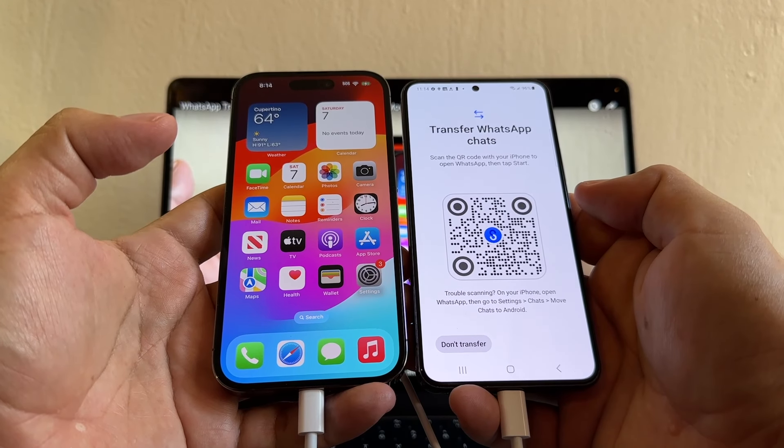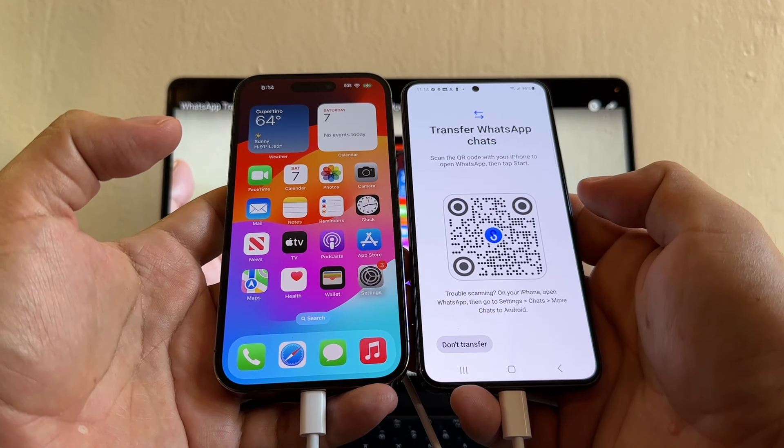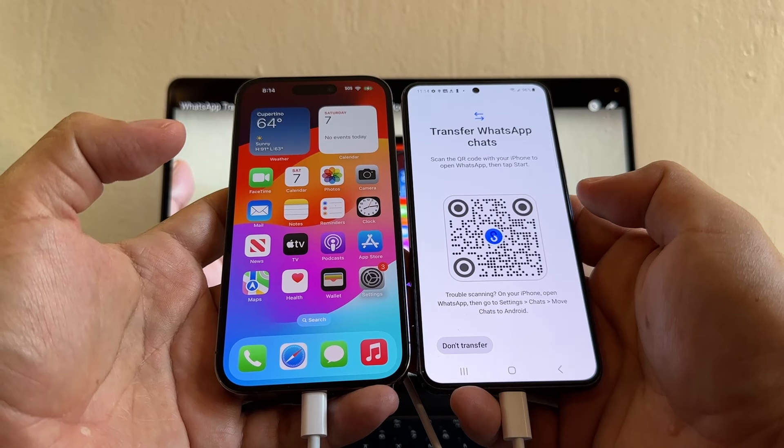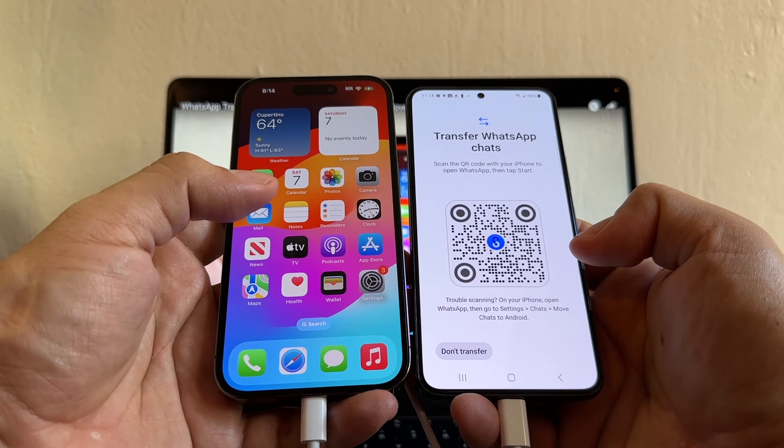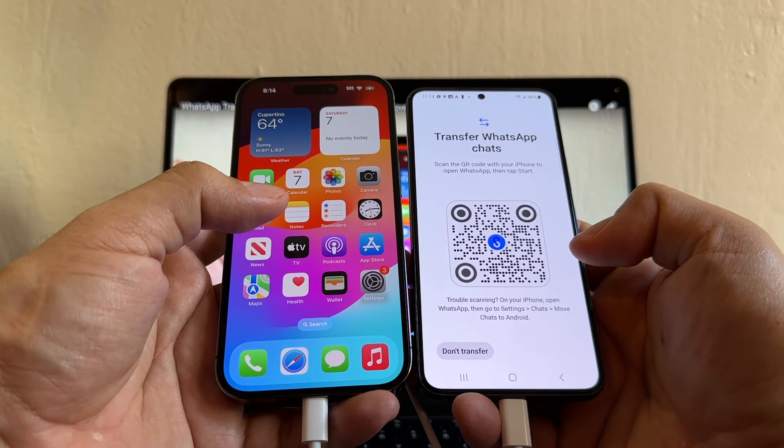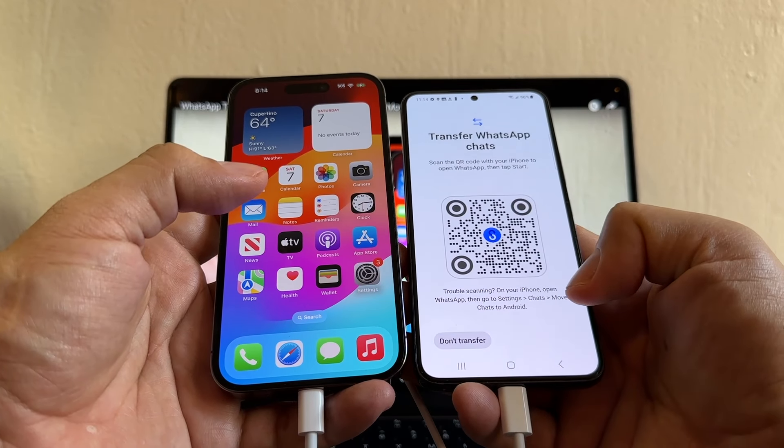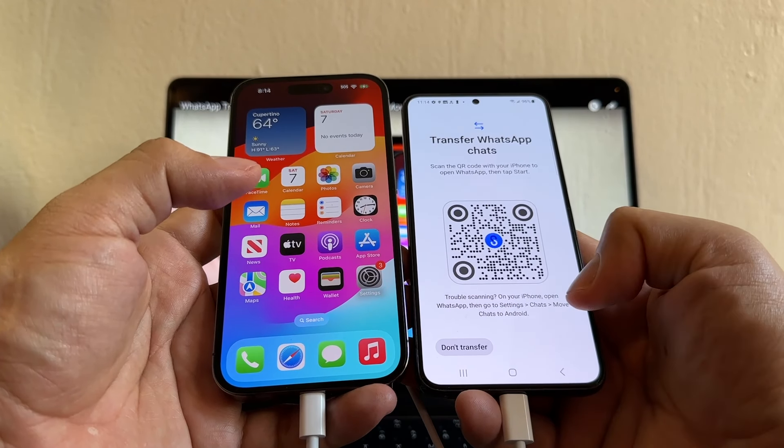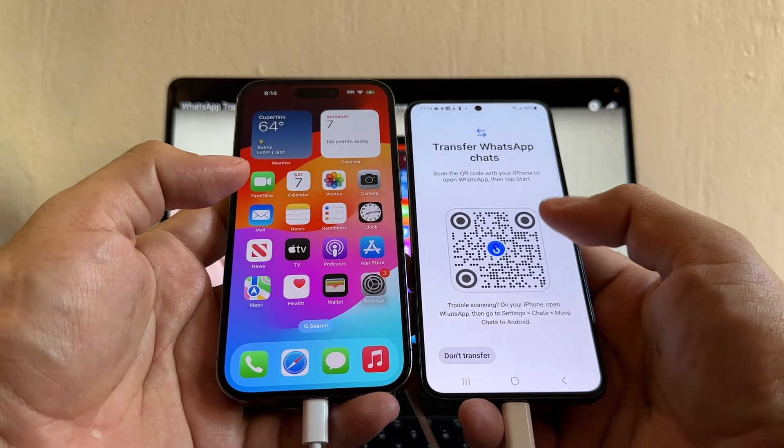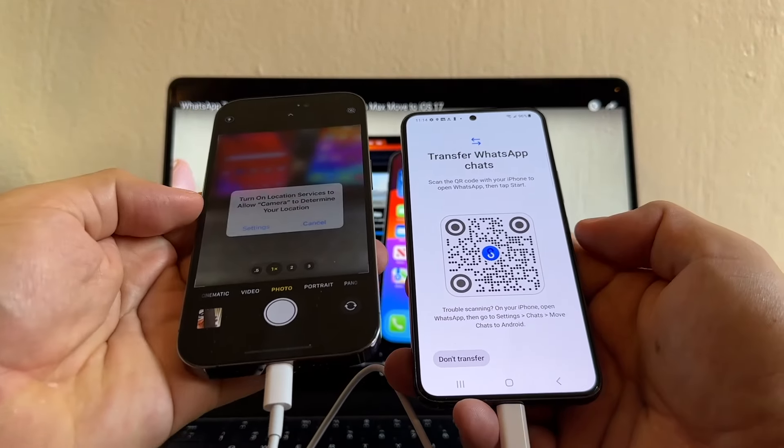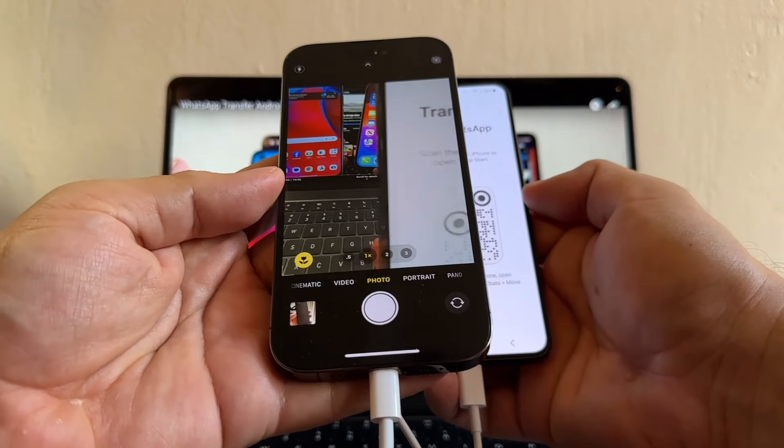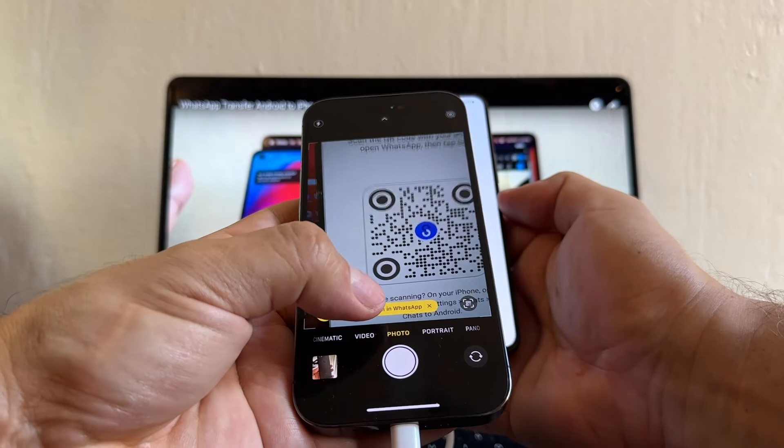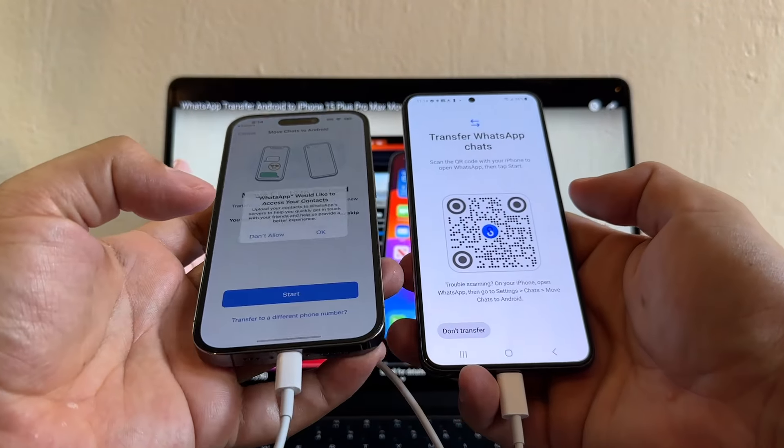This is what we want to see. Transfer WhatsApp chats. Scan the QR code with your iPhone to open WhatsApp, then tap start. If for some reason you don't have access to the camera app on the iPhone, you can still do this by going to settings chats, move chats to Android. So either or. I do have the camera, so I want to scan this QR code. I put it on top and it's going to give me opening WhatsApp link. Click there.